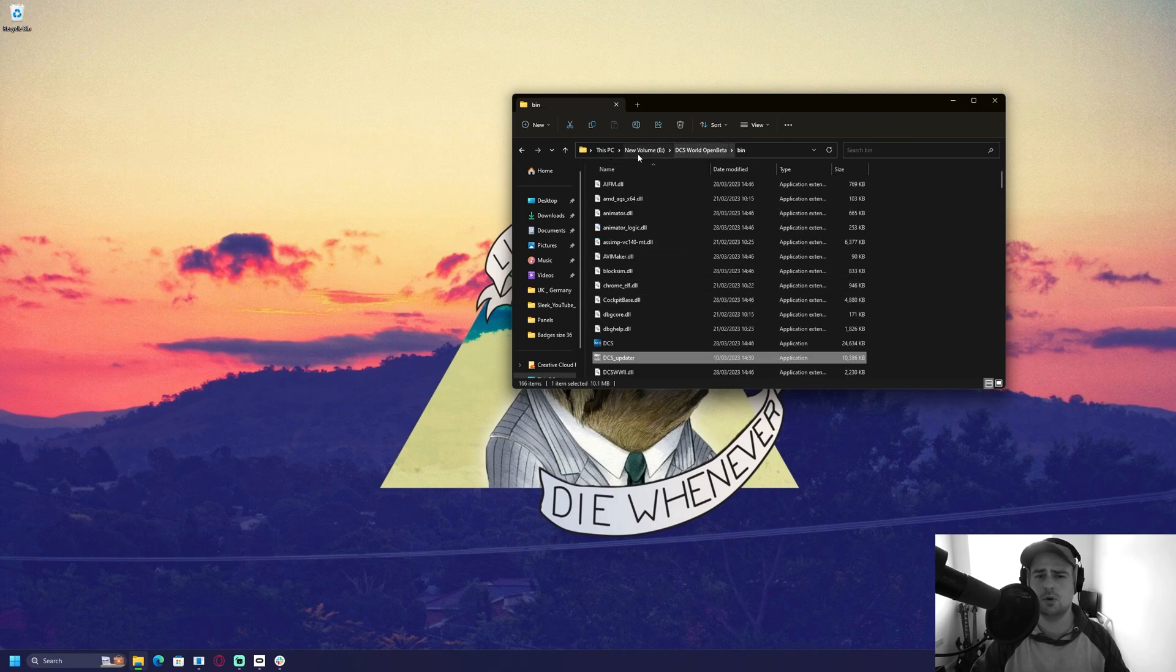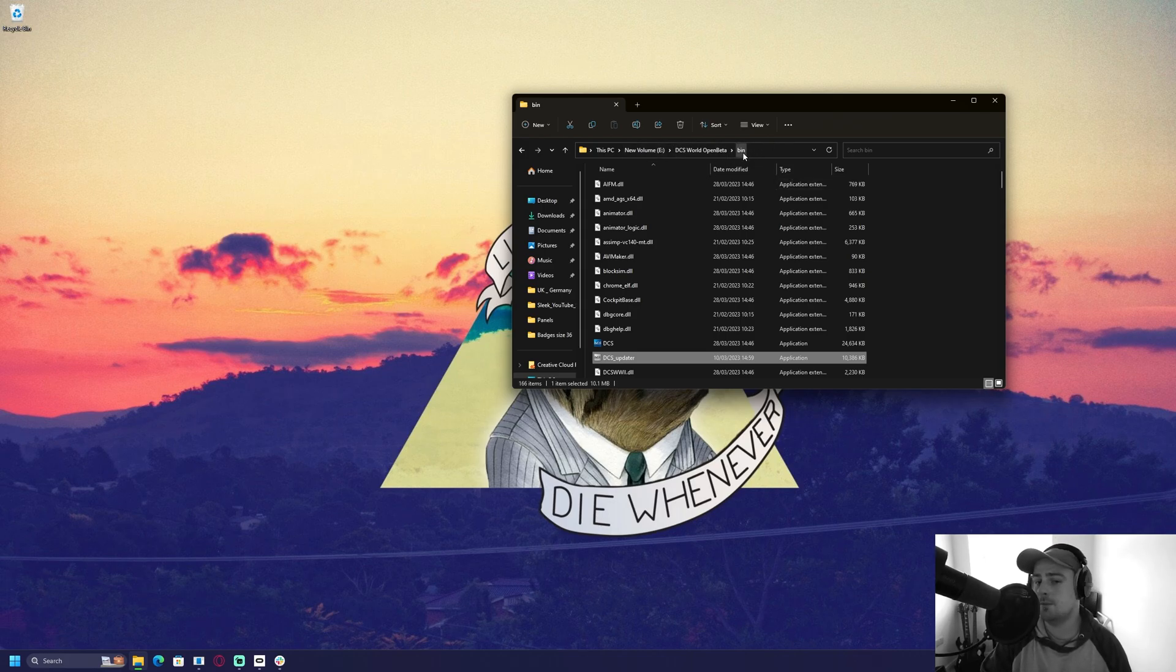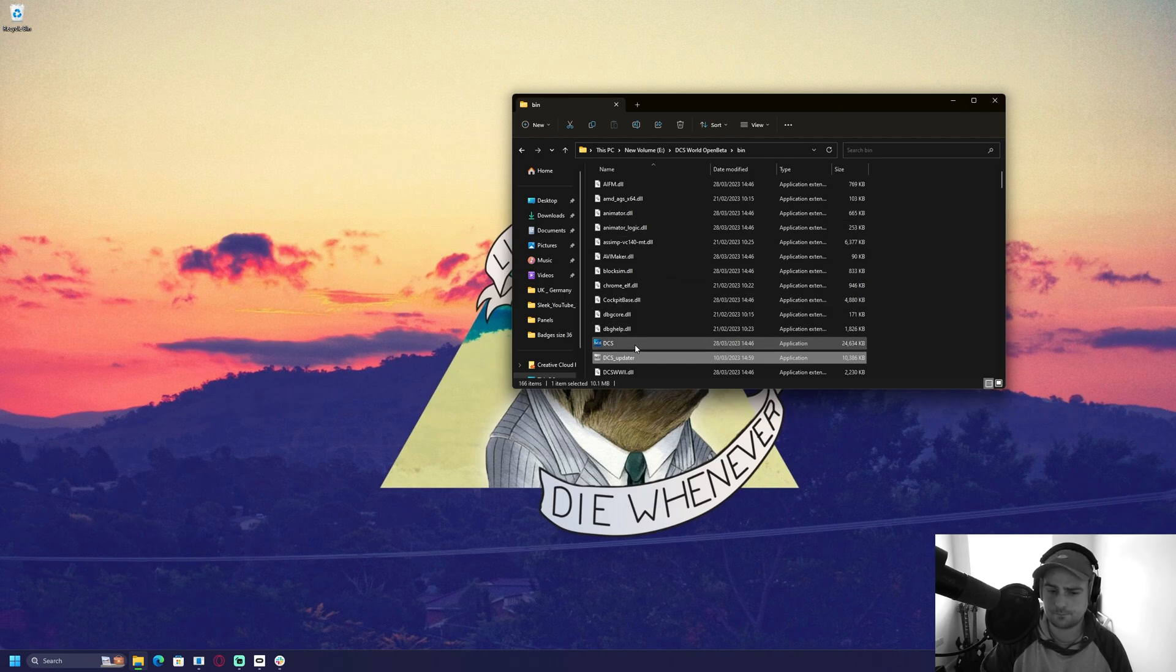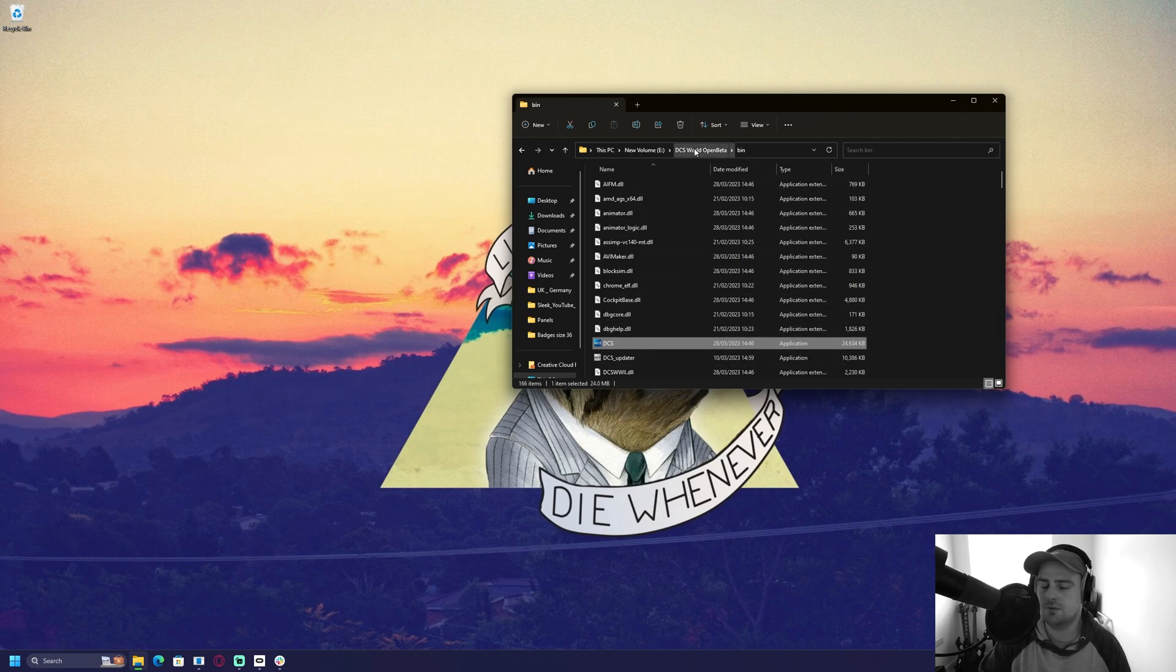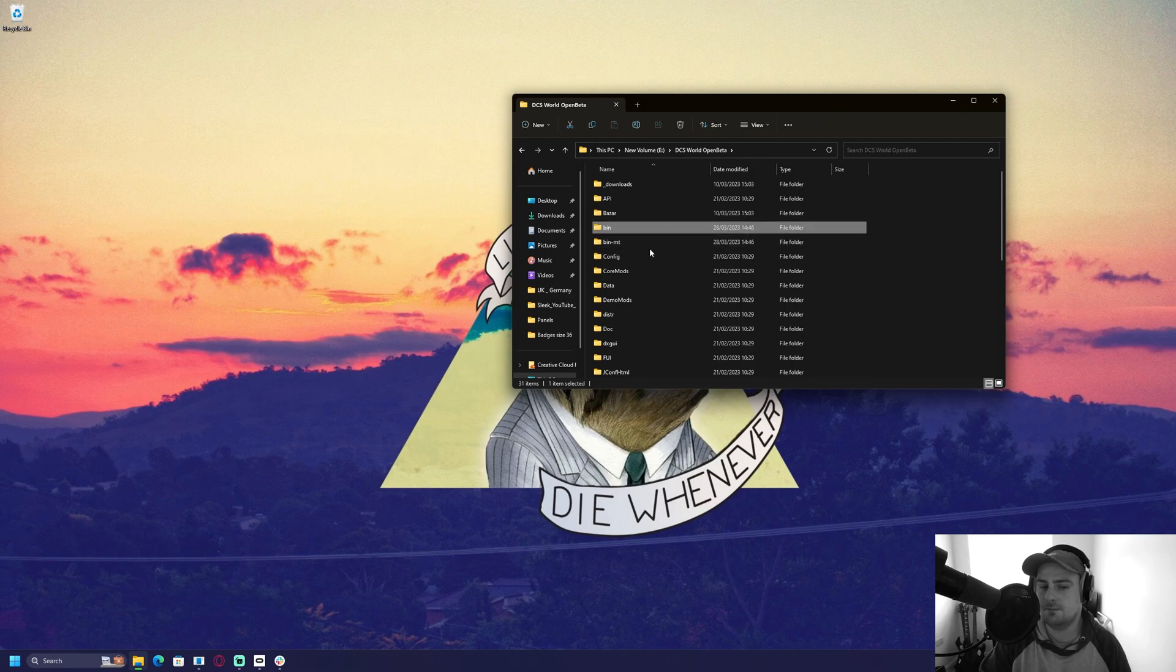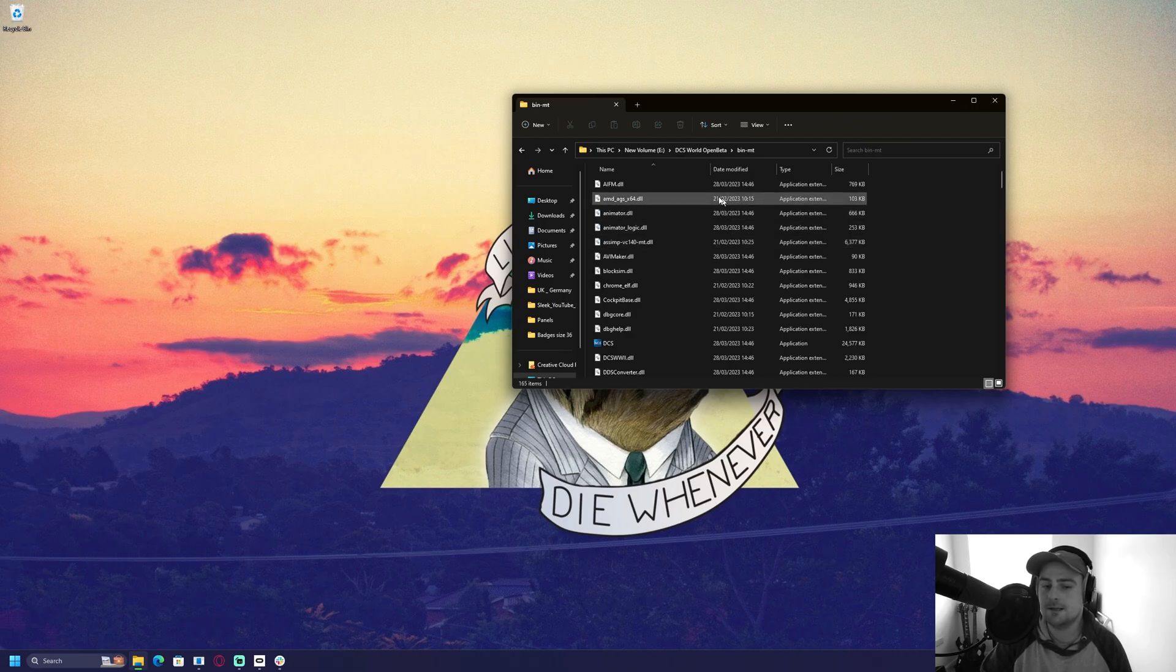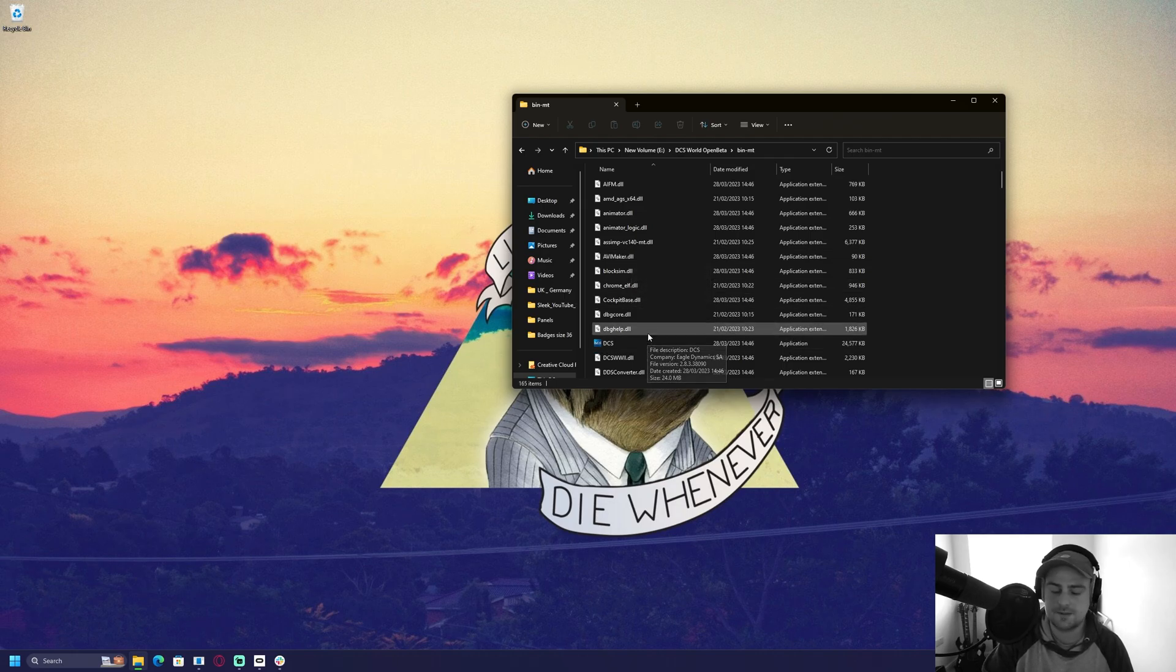And wherever your DCS is installed, you'll notice that it's in the bin folder here. And that's where the application lives. So if we go back a level, you'll see that there are two bins. You've got bin-mt and just bin. So if we go to bin-mt, this is where the multi-threading version of the build lives.